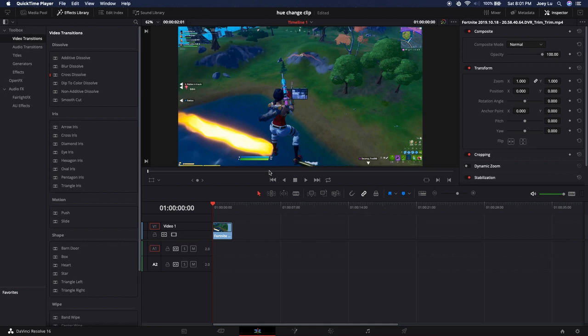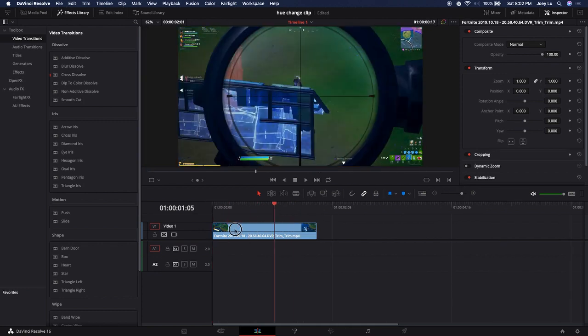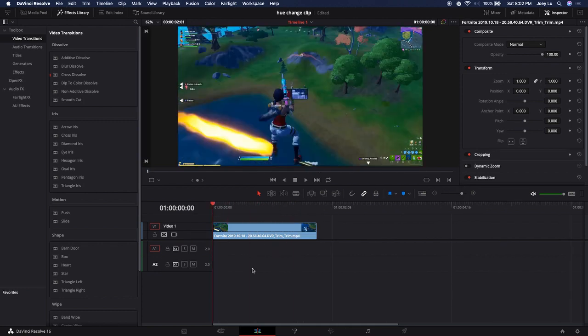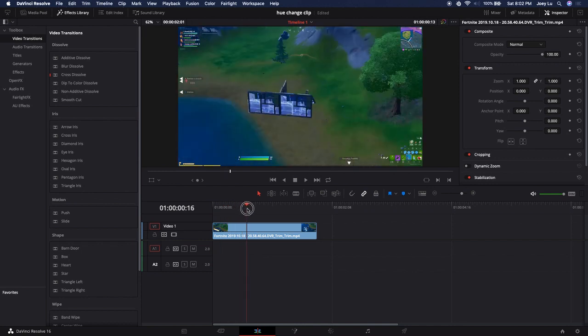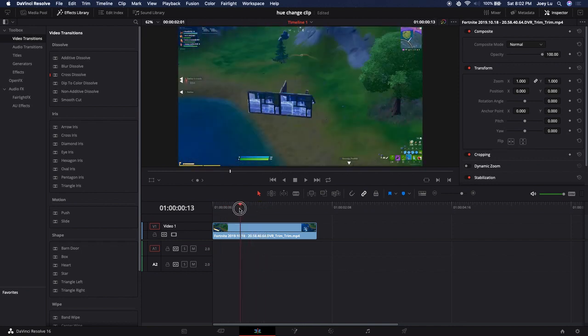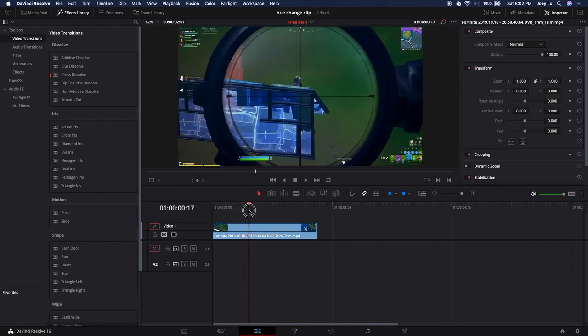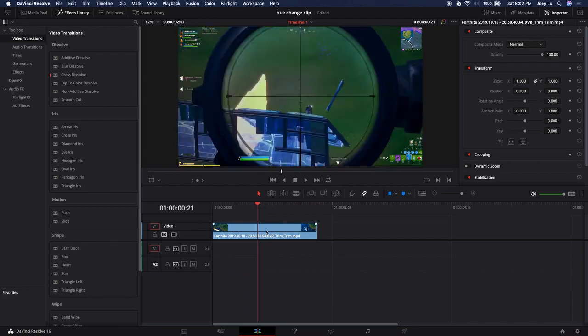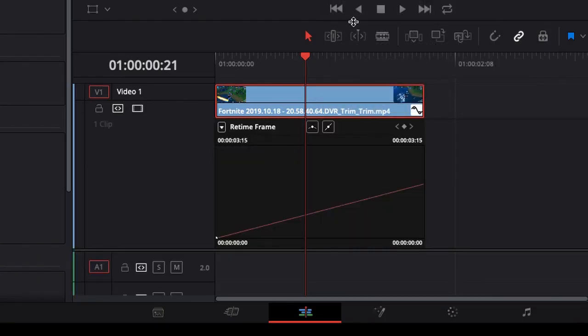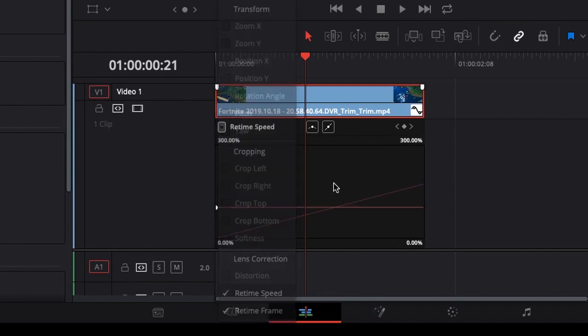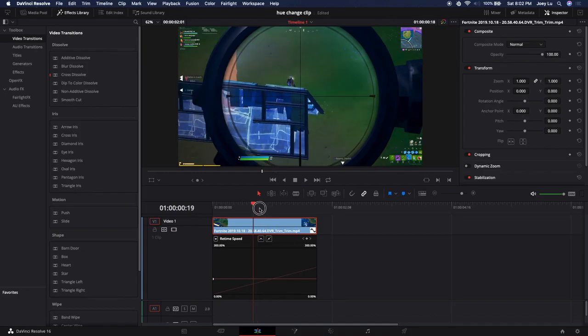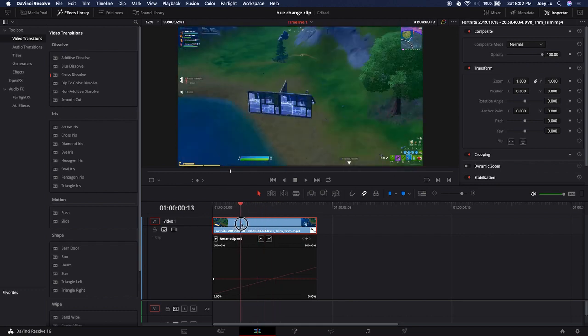You guys already saw the clip, so let's just get right into it. We have just a clip here, there's no audio for now. We're going to want to make the zoom-in part longer, so we go into retime curve, click on the dropdown arrow, click on retime speed.